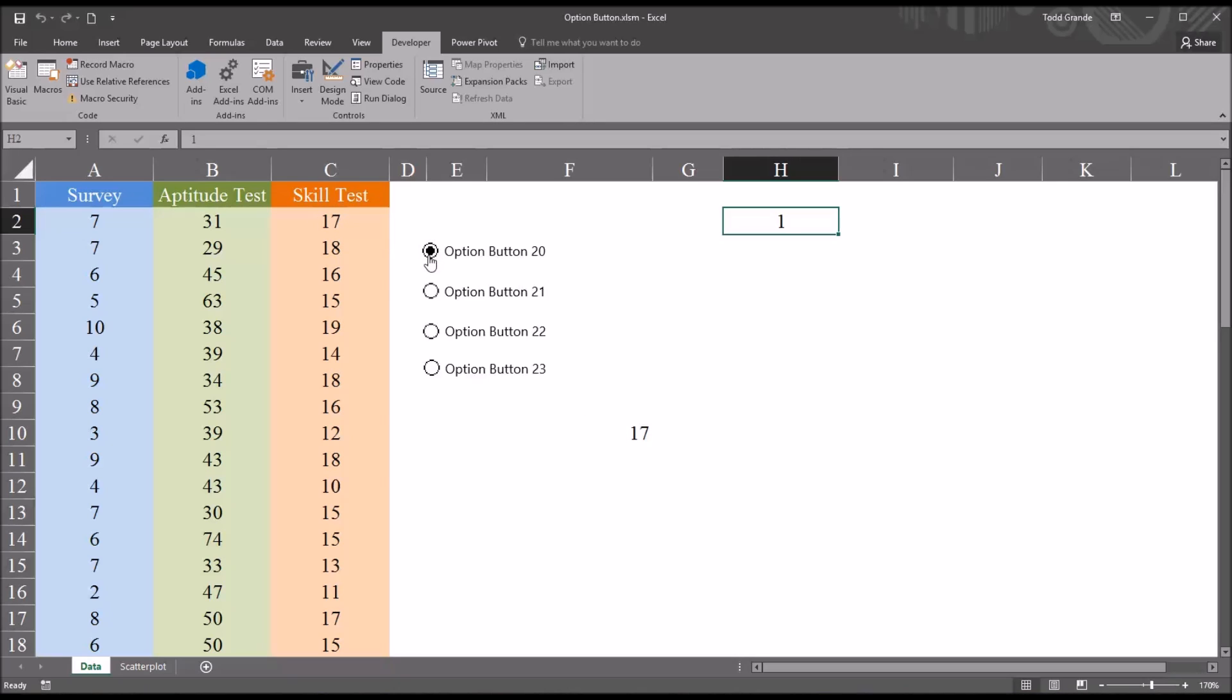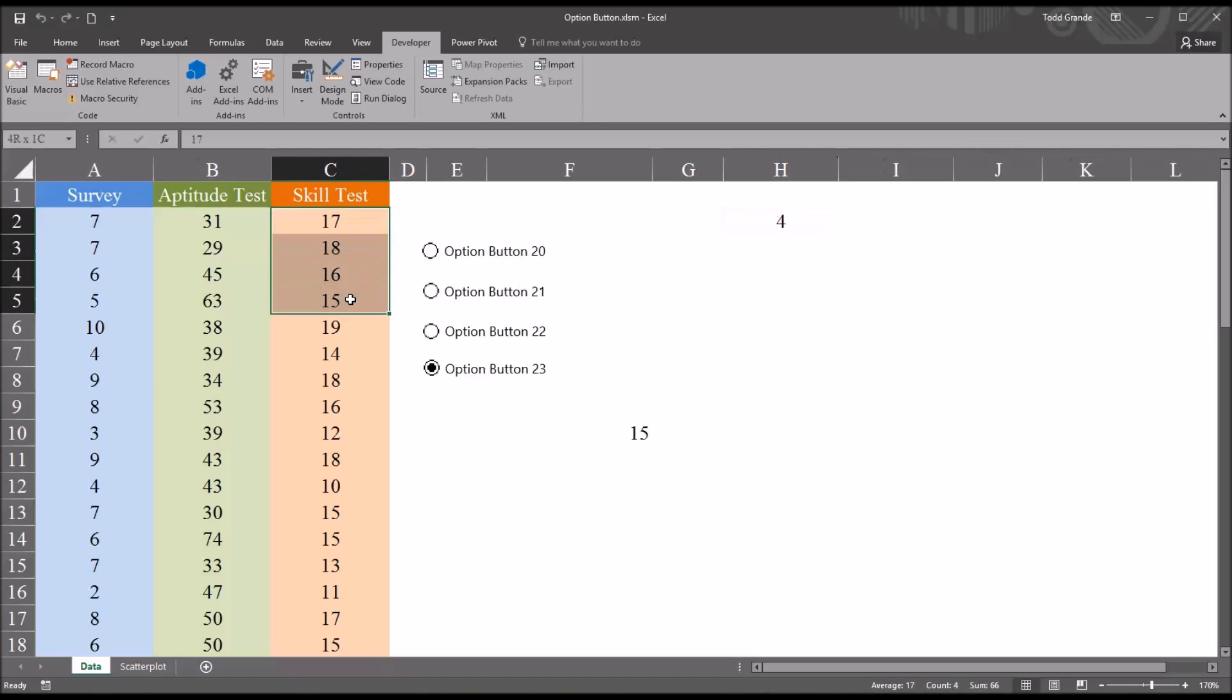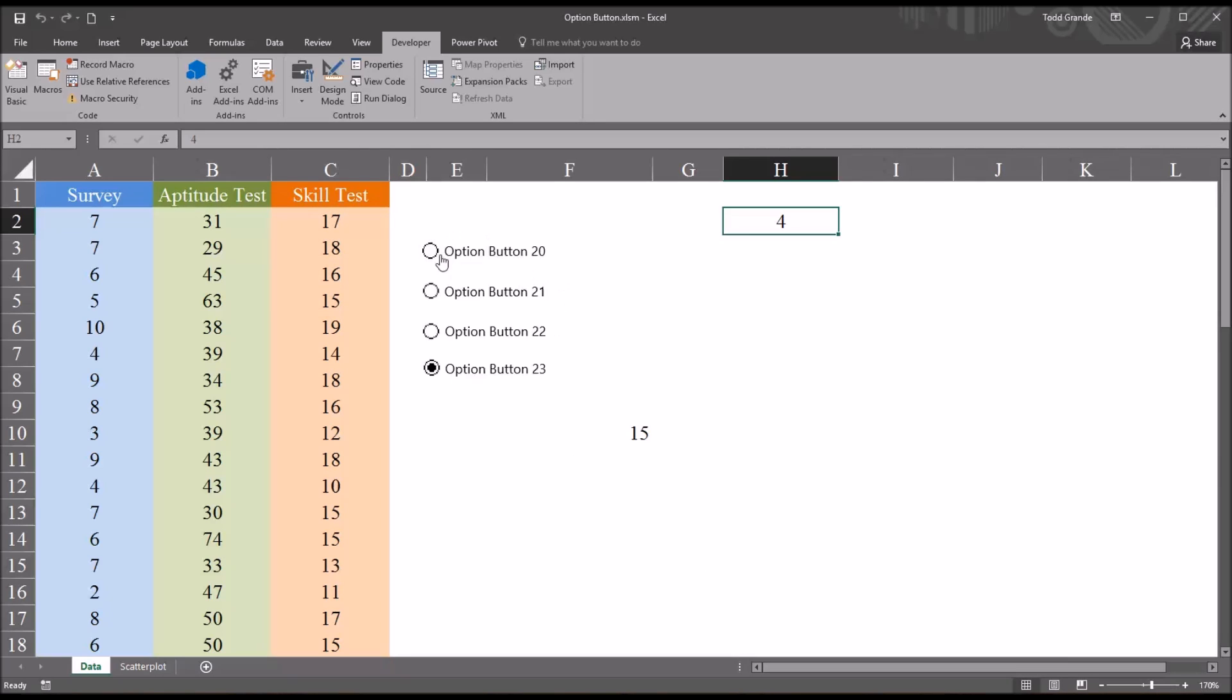So in the first option button 17, the second 18, the third 16, and the fourth 15, which of course correspond to these values in the skill test variable. So this method functions to have multiple option buttons.